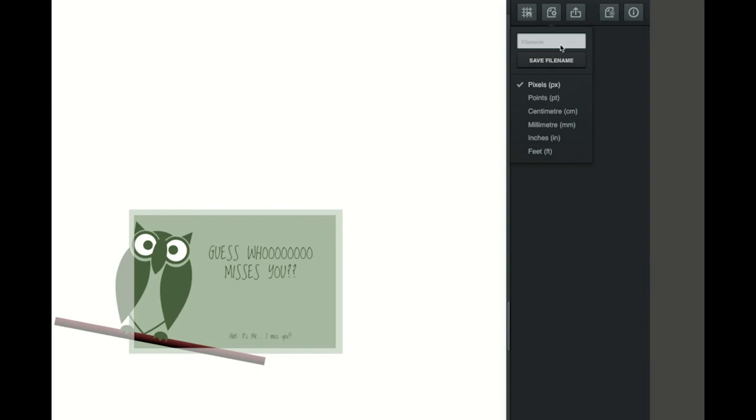Now it's time to save and rename your greeting card. Come up here where it says untitled and type in the title of the assignment, which is: e-card, underscore your period number, underscore the person you would send this to, underscore your name, underscore the version number. This is your first version. We're not putting a client code in here — instead we're putting who we would be sending this to. In my case I'd be sending this to Miss Stanfield, so I put in Stanfield underscore Umburger.